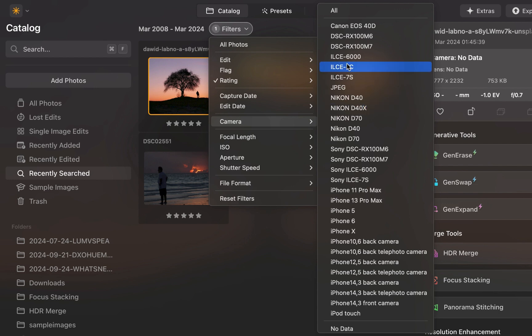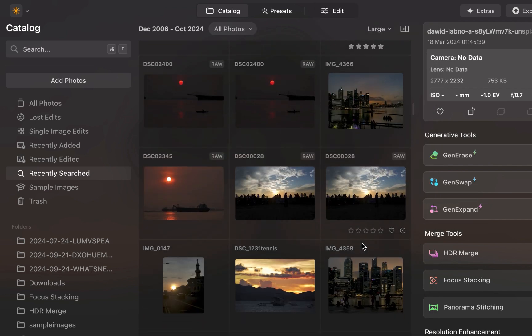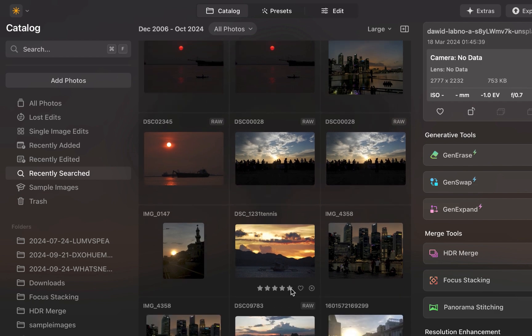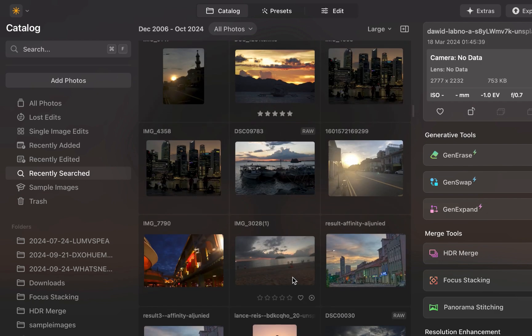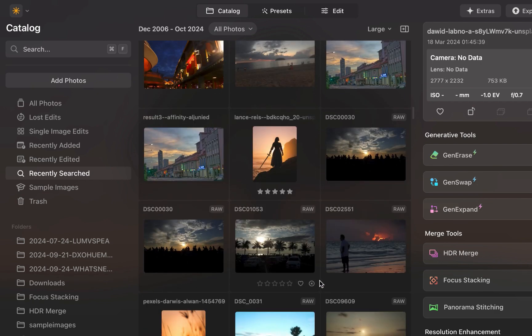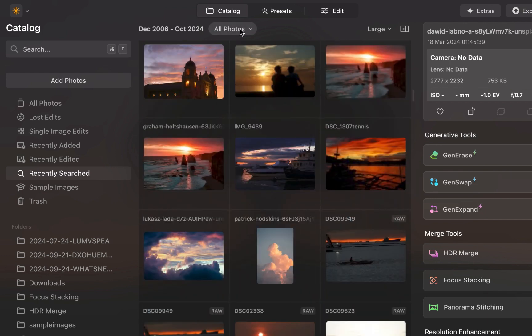Luminar Neo now also supports star rating as an additional way to organize your photos. You can rate photos in both catalog and filmstrip mode, where filmstrip is also a new feature in version 1.21.